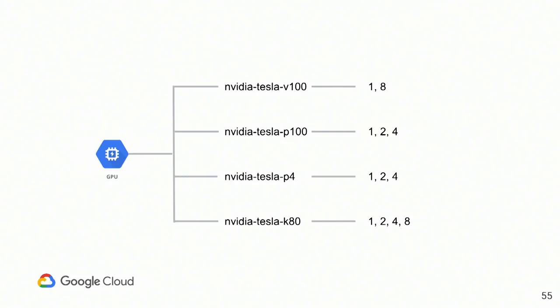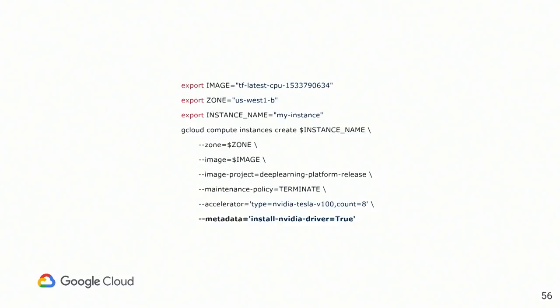And after setting the correct region, the correct accelerator, you need to set up the correct amount of accelerator that you will attach to the instance. If the amount does not exist, again, you cannot create the instance with, for instance, Tesla V100 and four Tesla V100. We do not support this configuration yet.